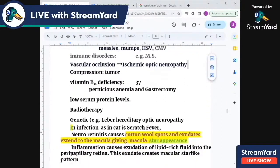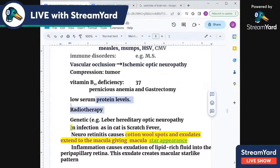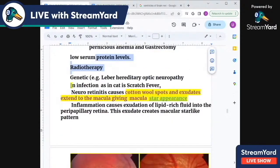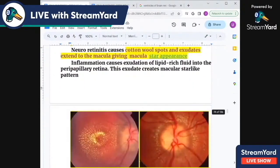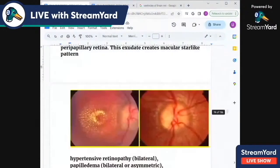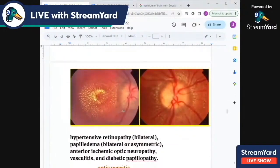Pernicious anemia is a common cause of vitamin B12 deficiency; also gastrectomy causes it, as does low serum protein, protein deficiency, and radiotherapy. Genetic causes include Leber's optic atrophy. There is also optic neuritis, and in optic neuropathy there can be a macular scar.